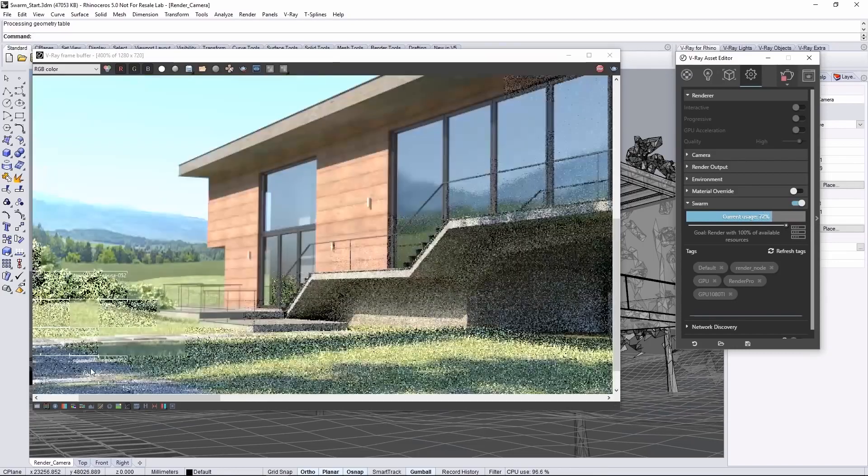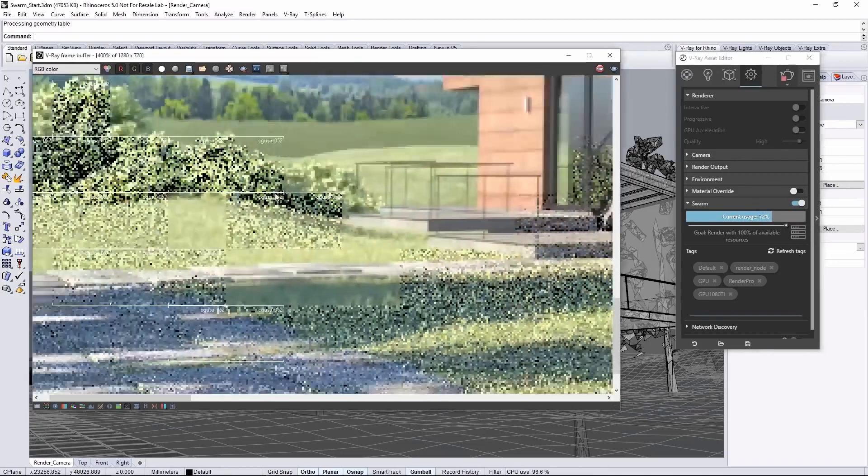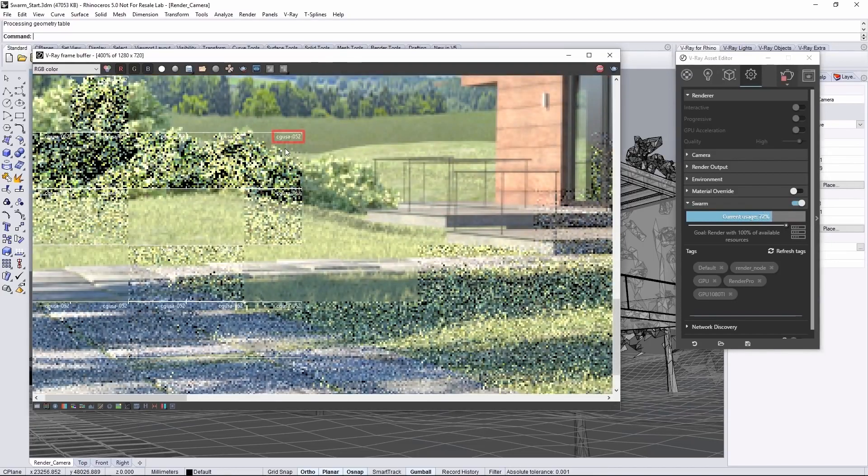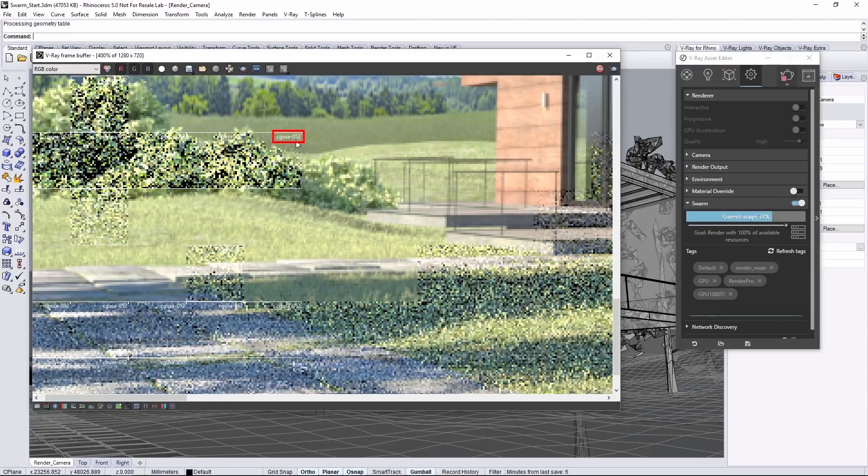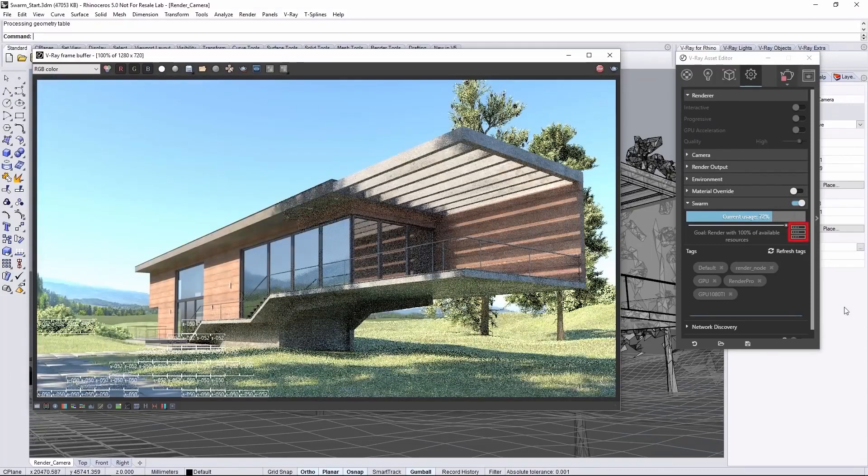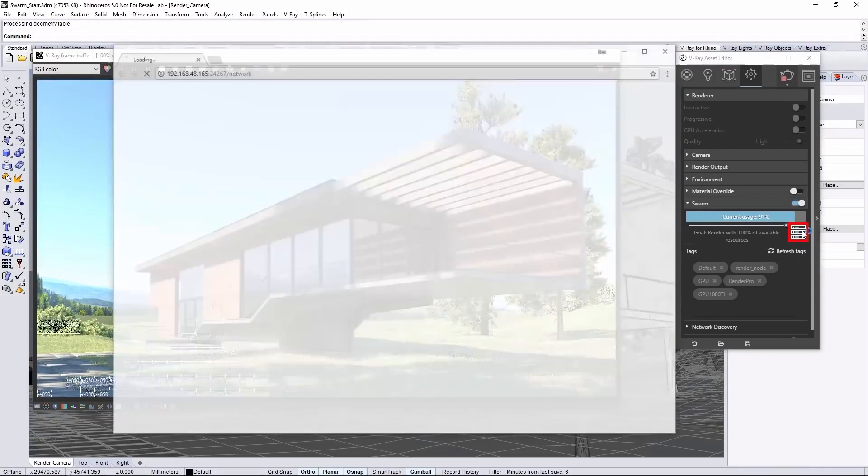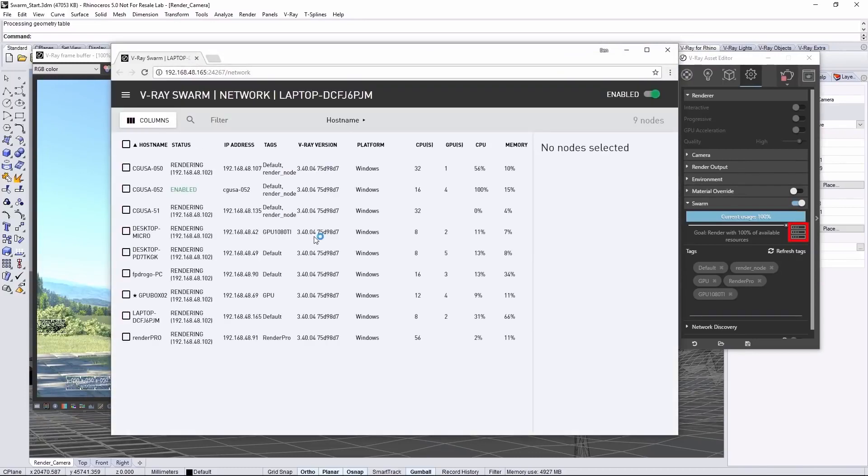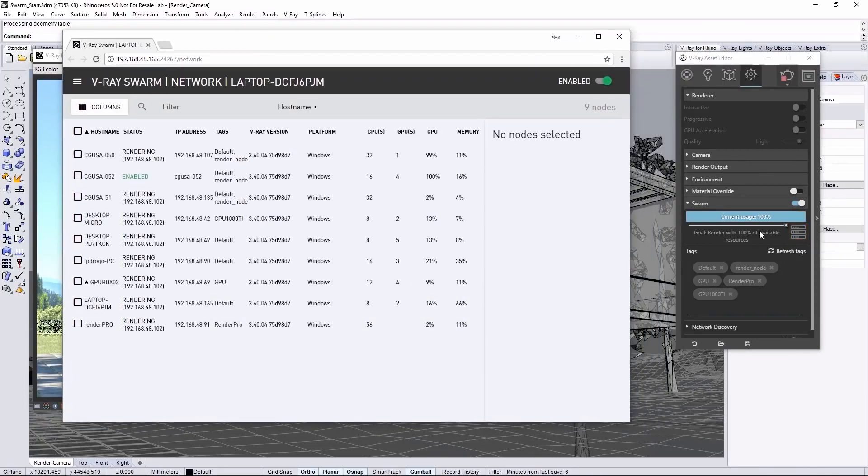Zoom into the render, and you can see each render node name in the individual buckets of the render. Click this icon, and it opens the Swarm interface of the currently selected master node. You can see some more details of what Swarm is doing on the render.